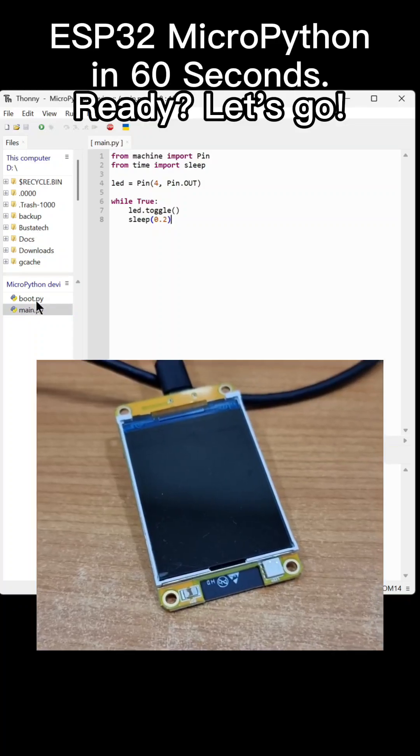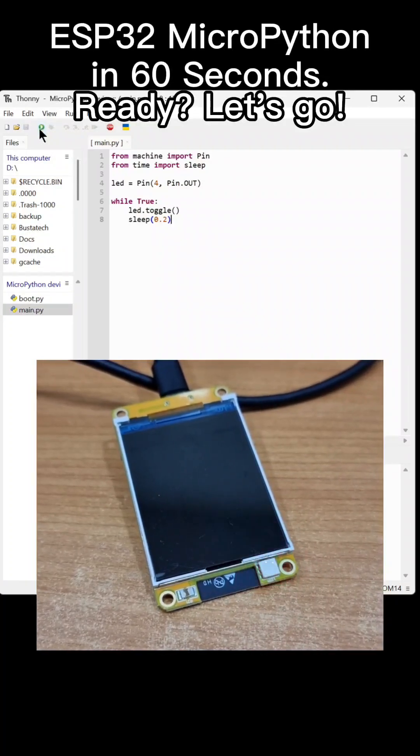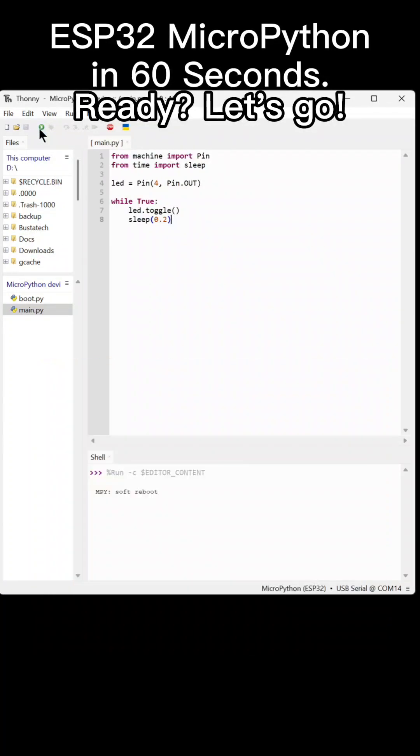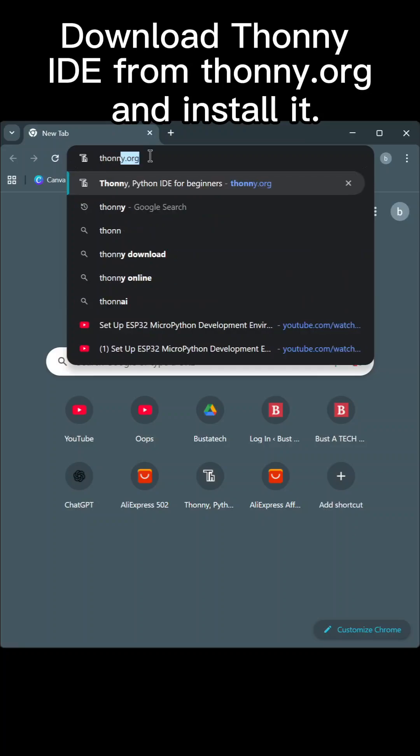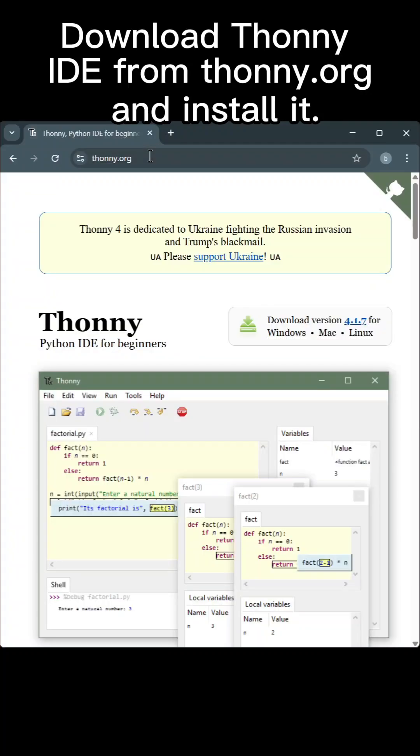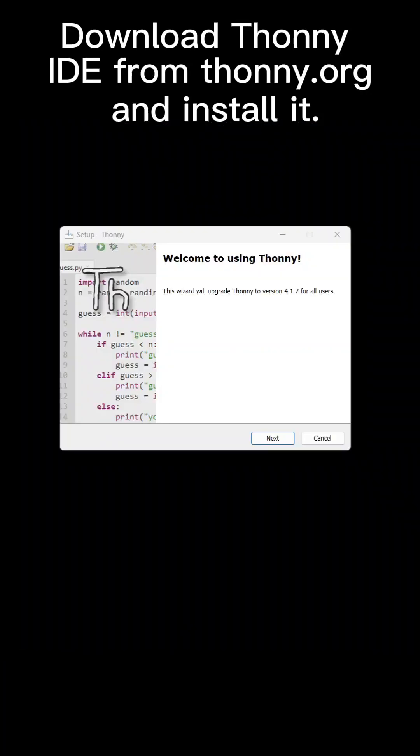ESP32 MicroPython in 60 seconds. Ready? Let's go. Download Thani IDE from thani.org and install it.